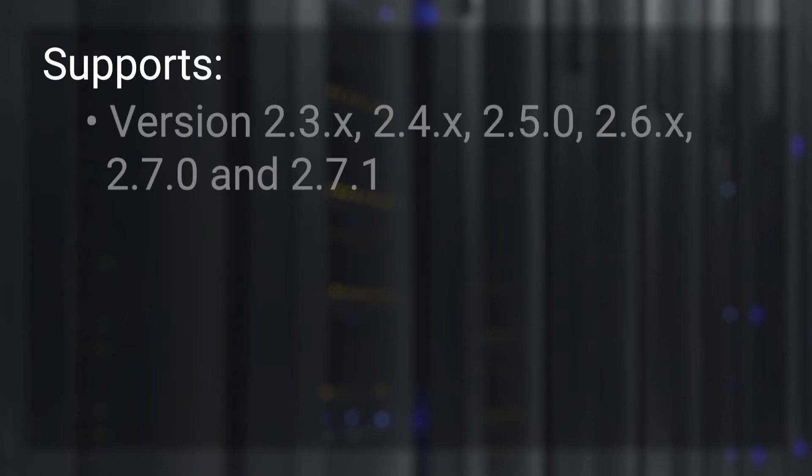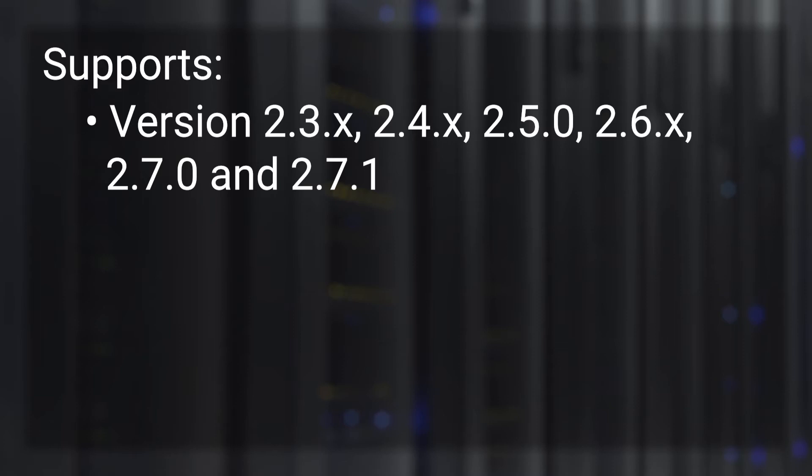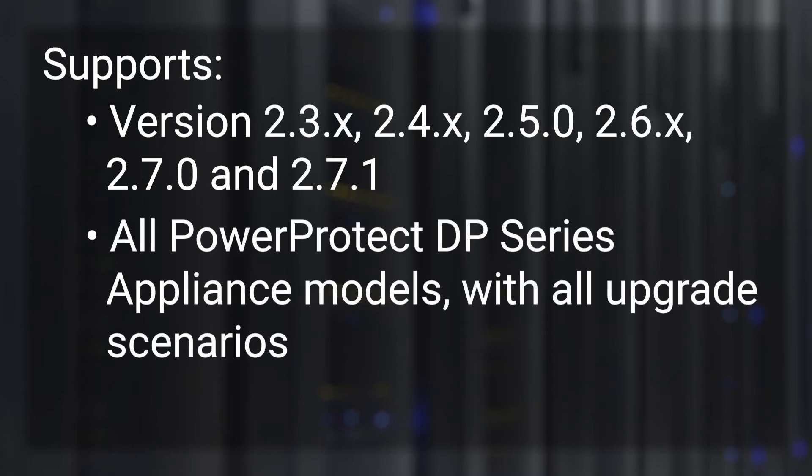This utility supports PowerProtect DPCS or IDPA versions 2.3.x through 2.7.x. It covers all PowerProtect DPCS appliance models with all upgrade scenarios.